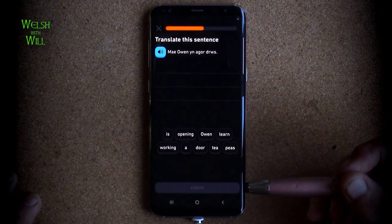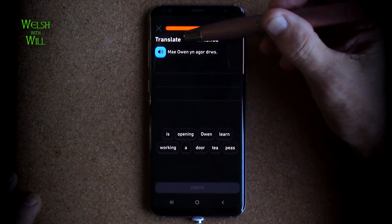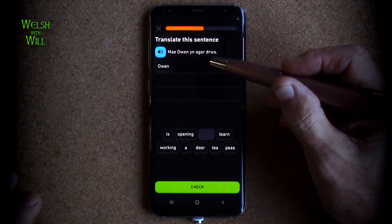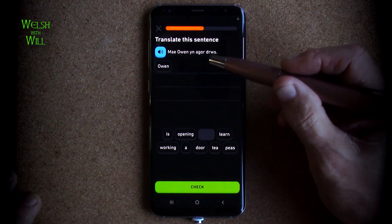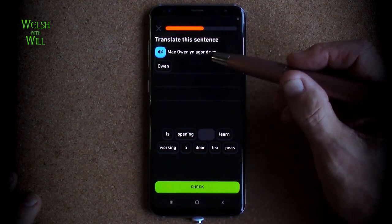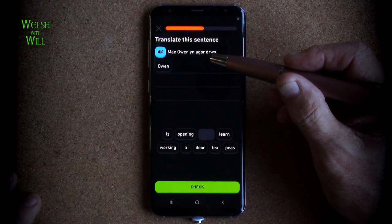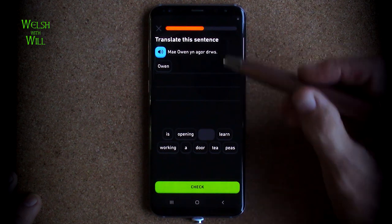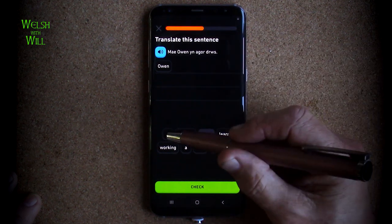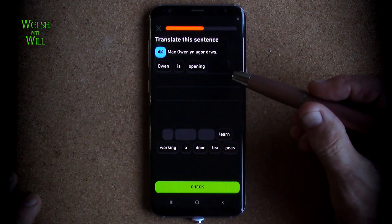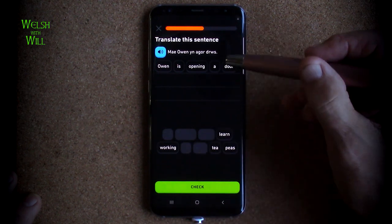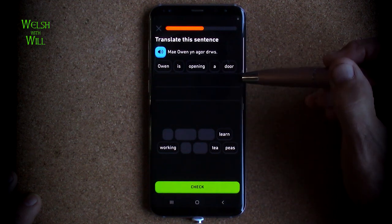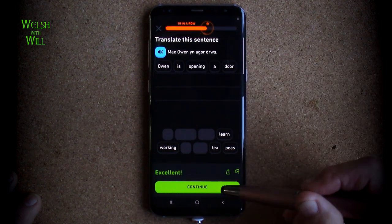Mae o'n agor drws. 'Mae' means it's a statement about 'o', which is 'he', so he's in the act of 'agor drws'. 'Agor' is opening — I always think of agoraphobia, open spaces. 'Drws' is door. So 'o' is opening a door. Because there's no 'yr' to say it's 'the' door, it must be 'a' door. I think I'll go with that. Yes.